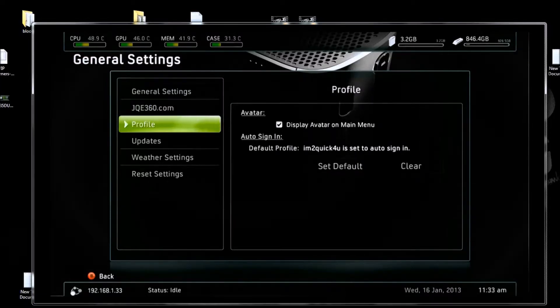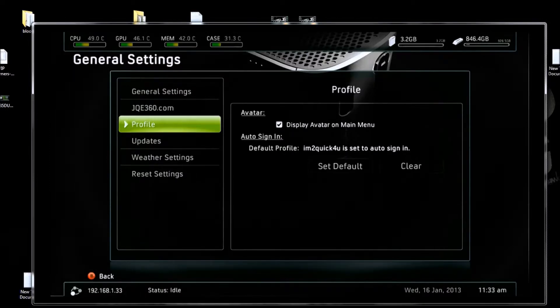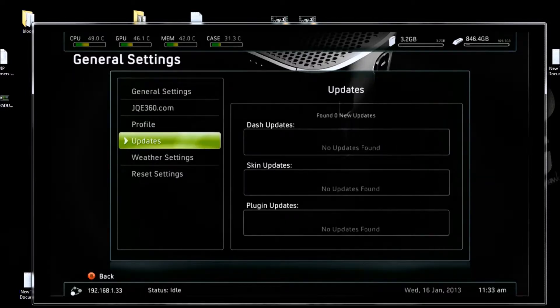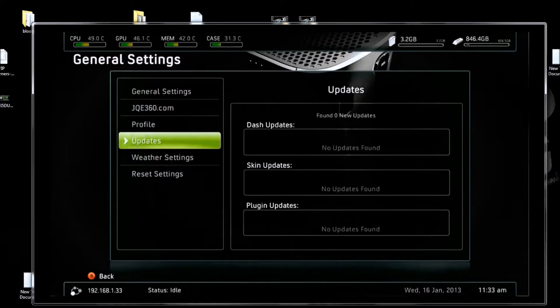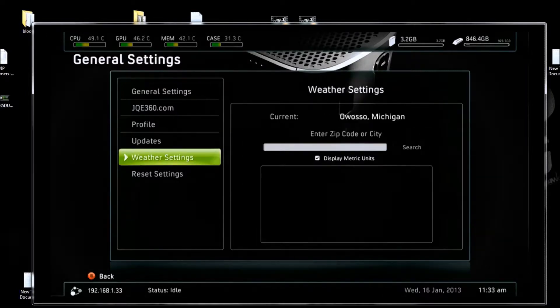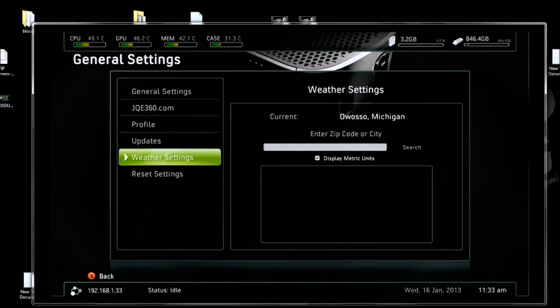Profile. This is where you set your profile to automatically sign you in when you're going to Freestyle Dash. Updates. If they found any updates, they show up here and you can install them. There's your weather. Put your zip code in and get some weather.